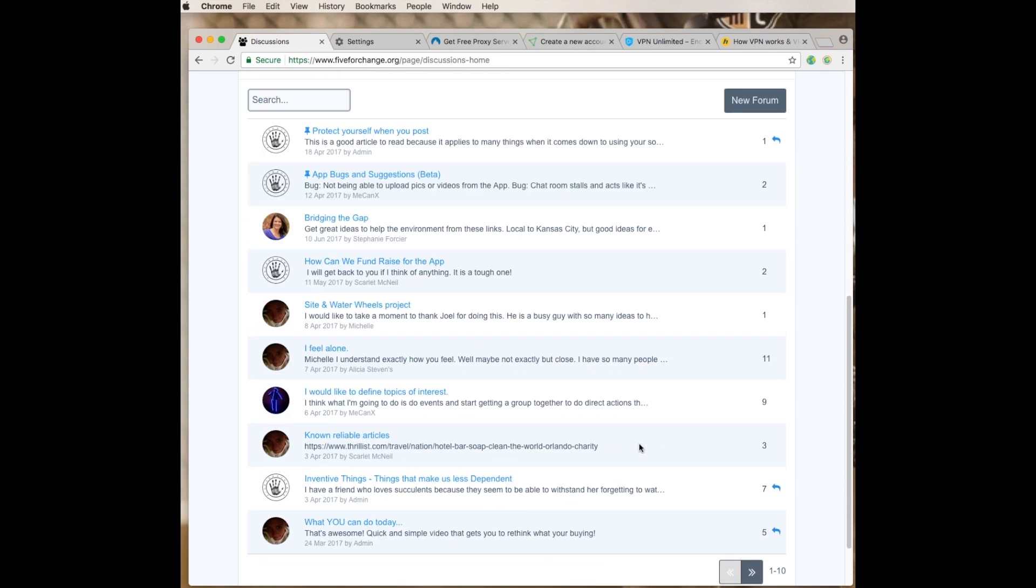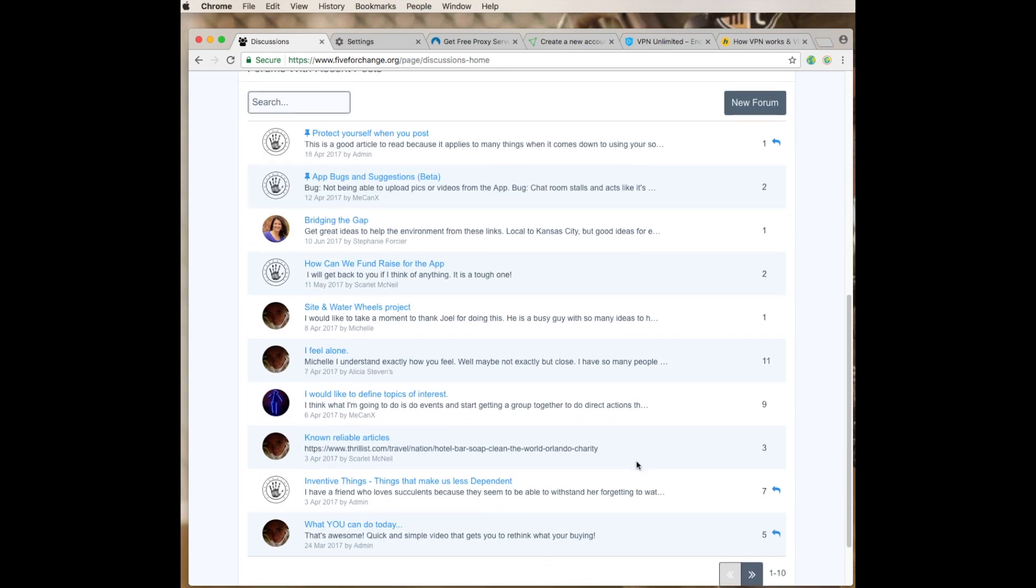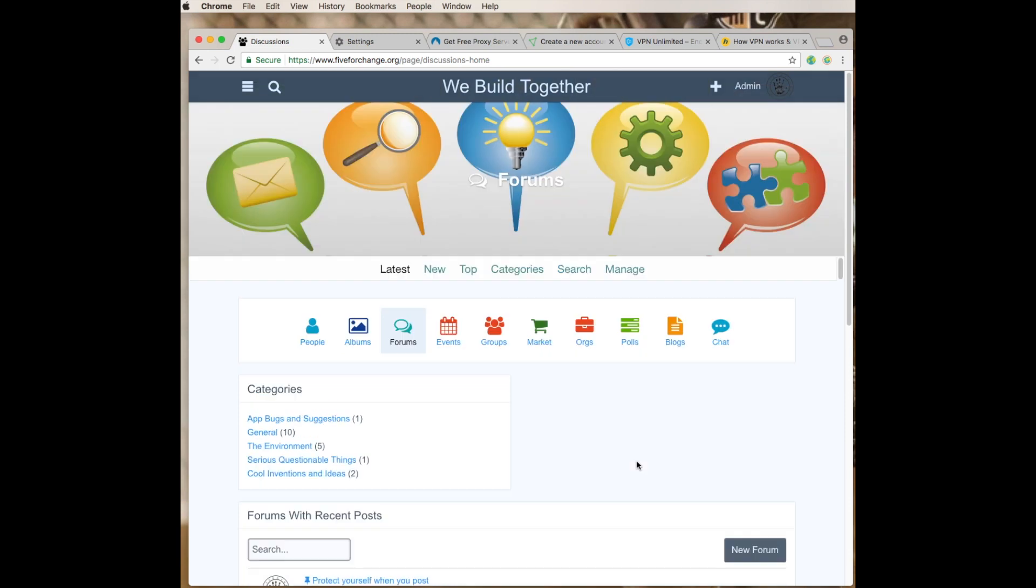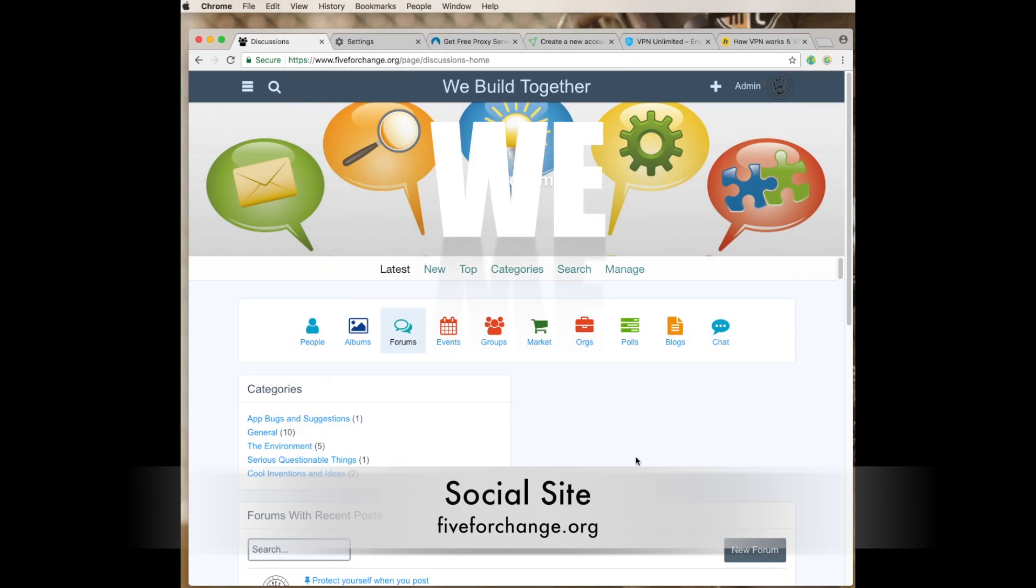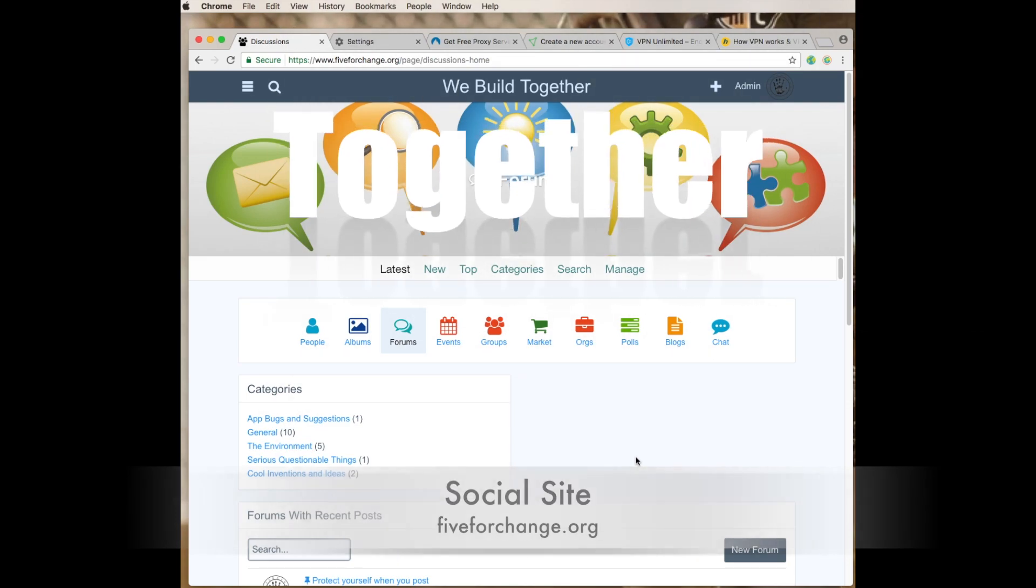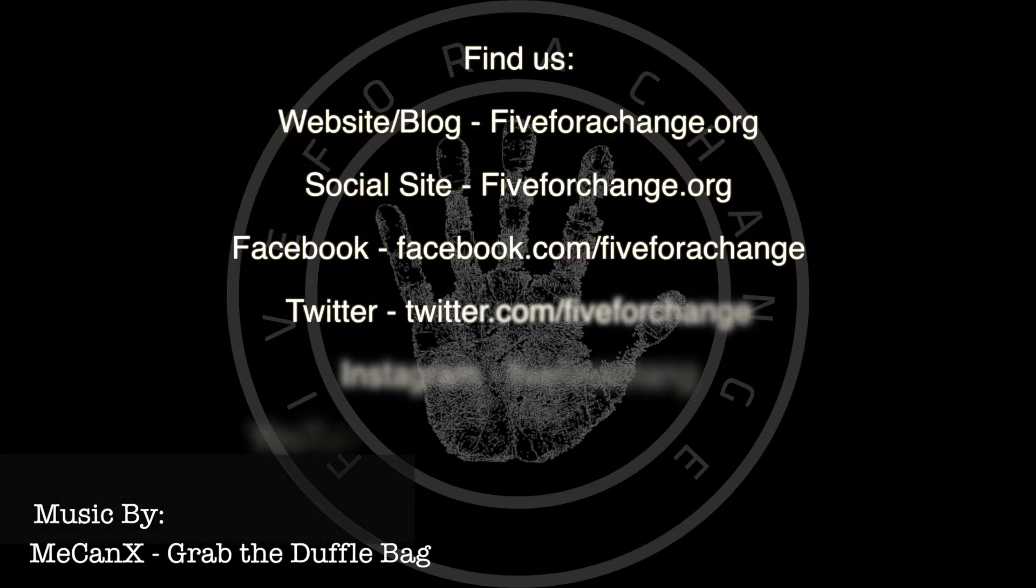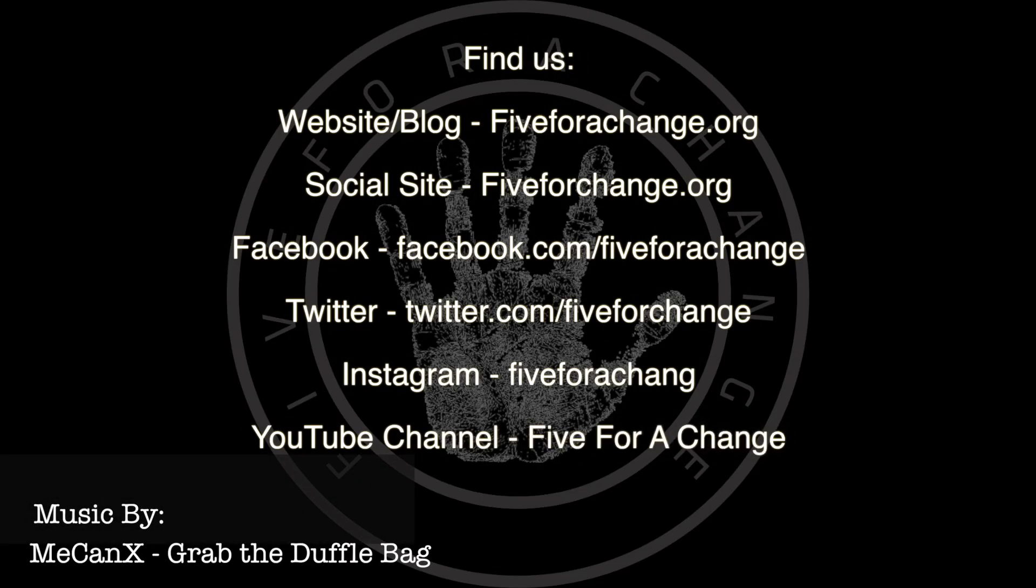I just want to thank everybody for watching this video. Come join us, sign up. It's free. You can add pictures, links, videos, do our chat, go to blogs, polls, markets, groups, events, forums, and albums. Alright, I hope you guys have enjoyed this video. Once again, please join us at fiveforchange.org. Maybe you become a member. I want to thank you for watching this video. Don't forget to like, subscribe, and remember we build together.